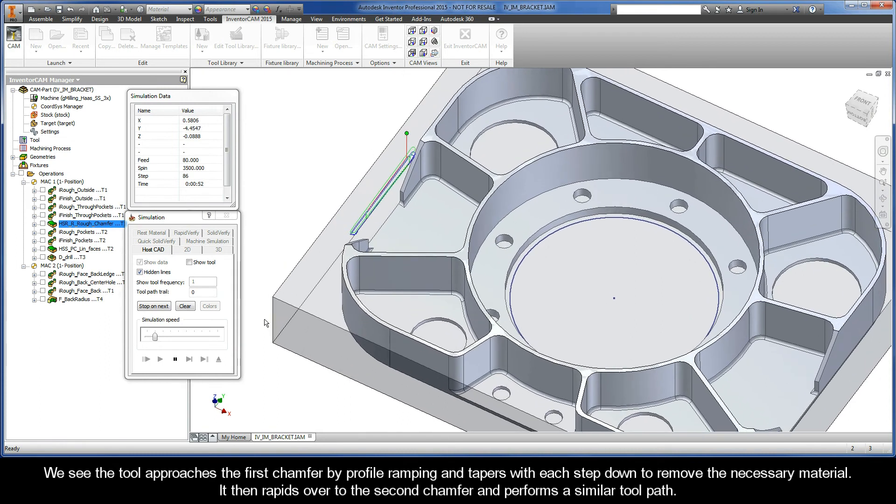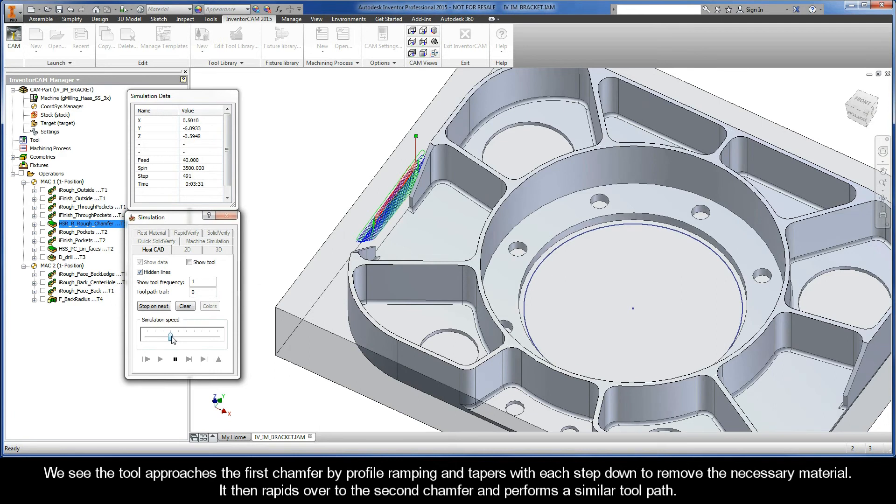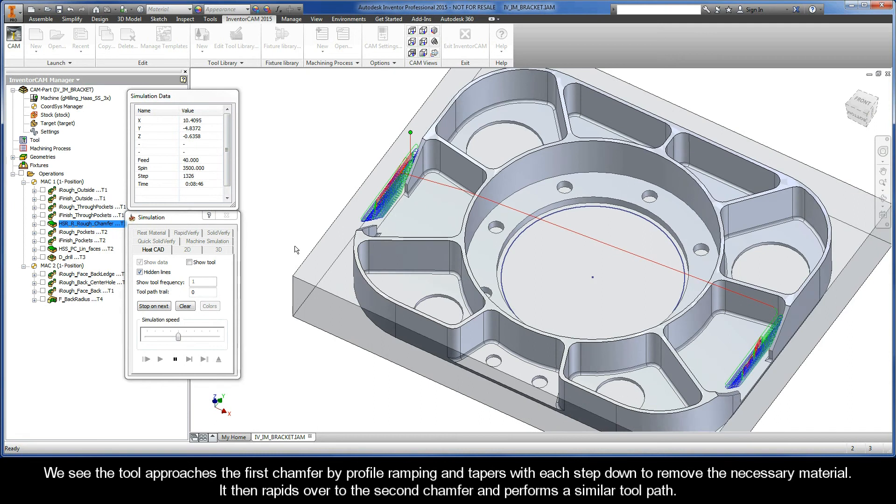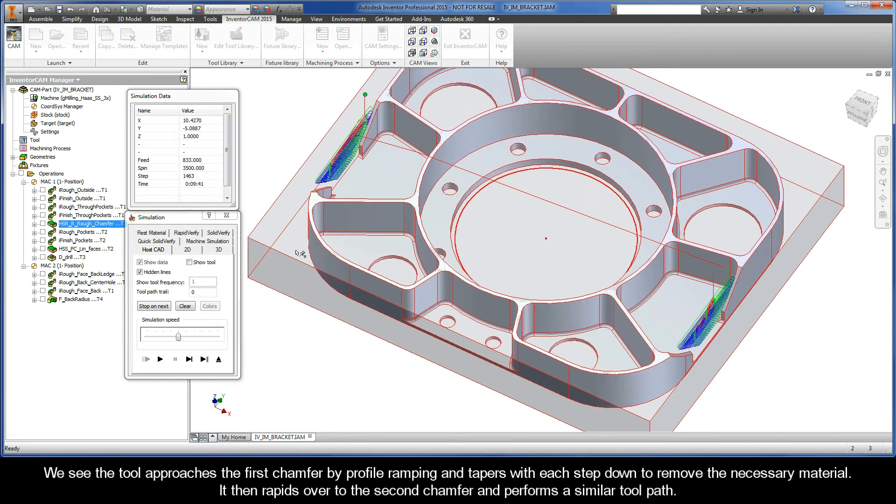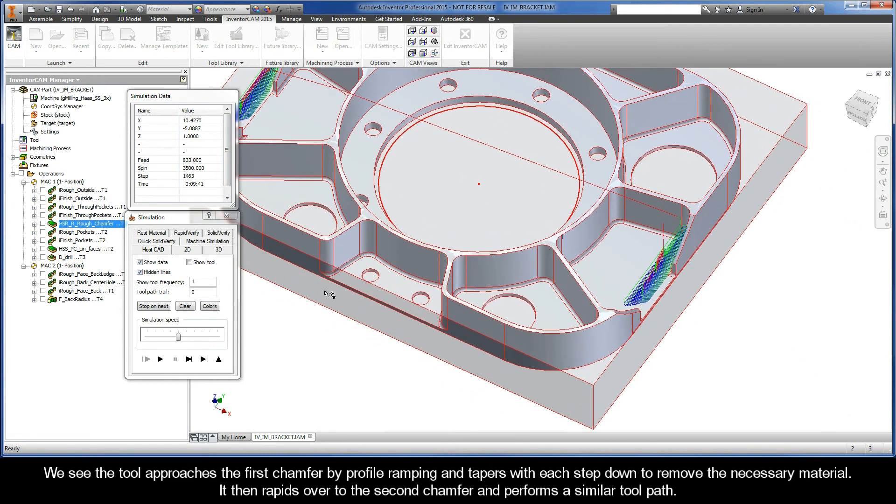We see the tool approaches the first chamfer by profile ramping and tapers with each step-down to remove the necessary material. It then rapids over to the second chamfer and performs a similar toolpath.